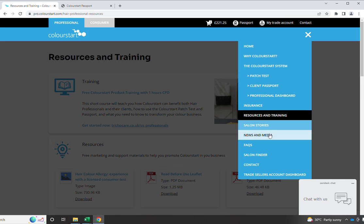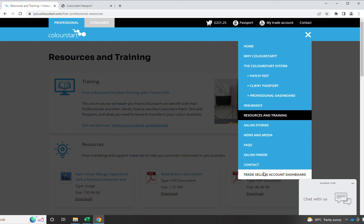So thanks a lot for watching this video. You take a look, explore around, and we look forward to working with you and get ColourStart in your business.